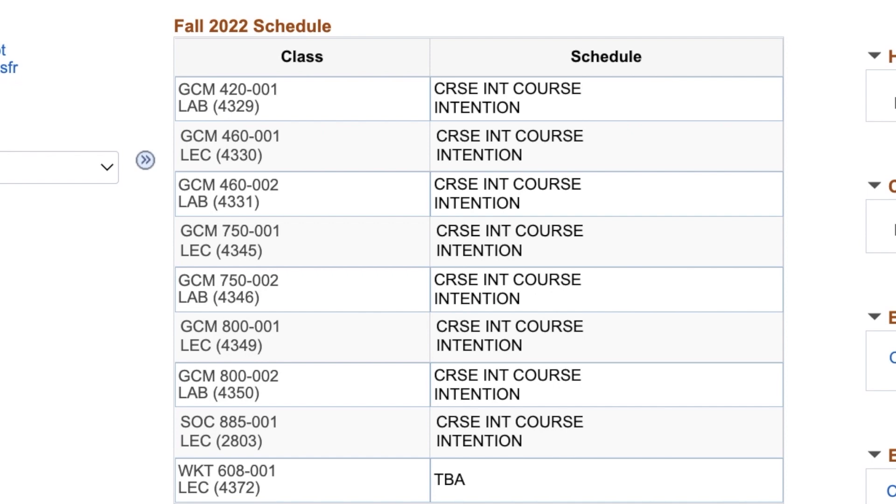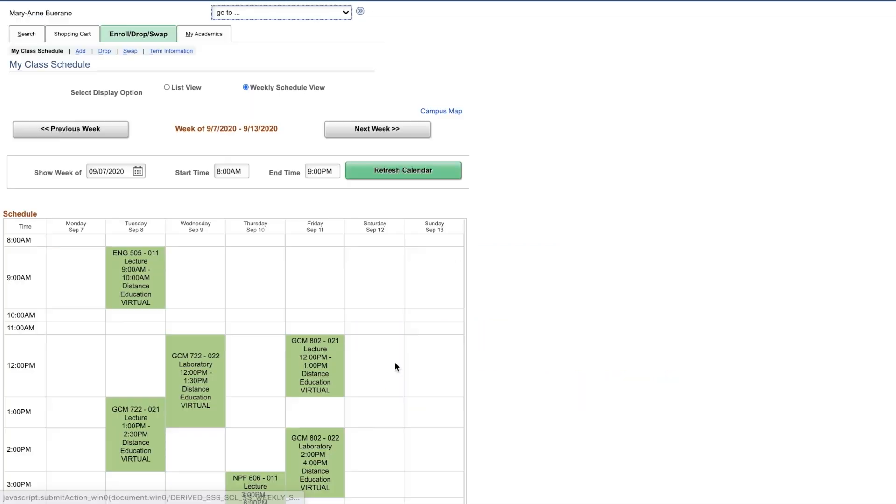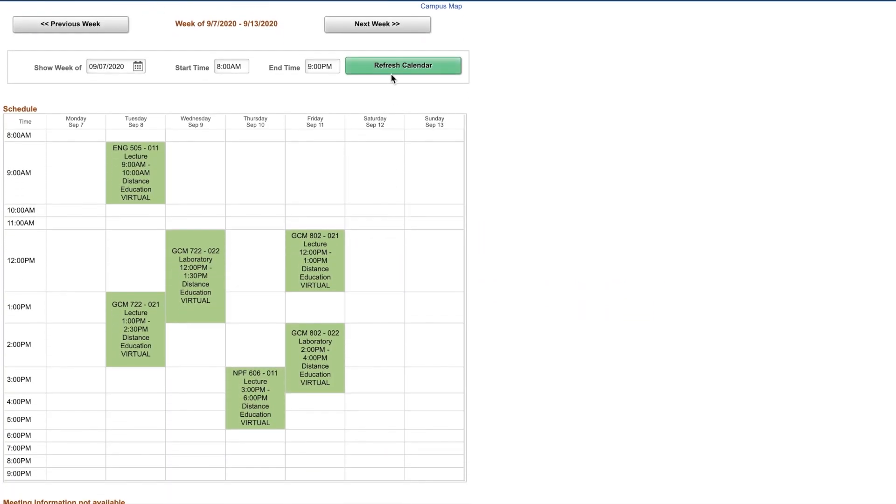By clicking the weekly schedule tab, you can see all your classes laid out over the semester by week. You may want to screenshot your schedule and keep it with you for quick reference.